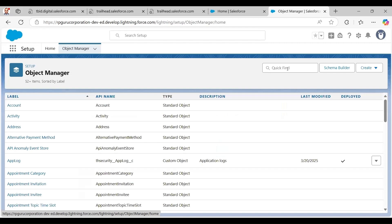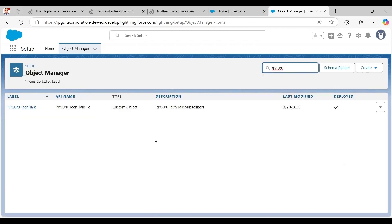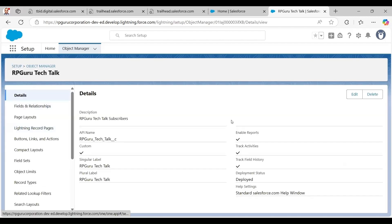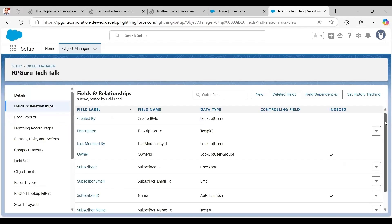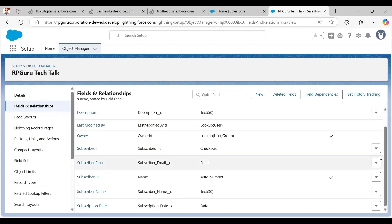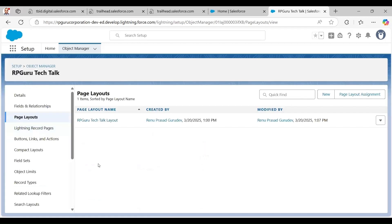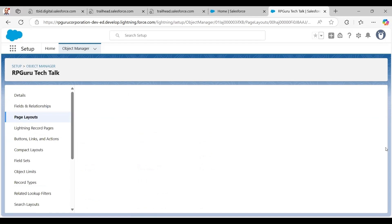I'm going to navigate to that object and its fields. You can see this is the object I created, with a simple set of fields for subscribers. By default, a page layout is already created for it. I click on the page layout name and this opens the editor where I can edit my page layout.